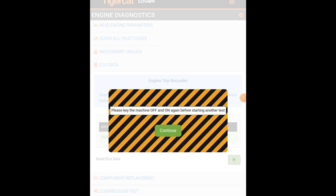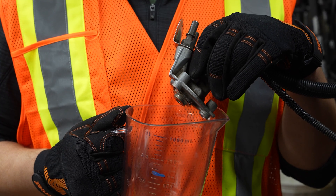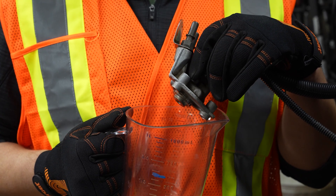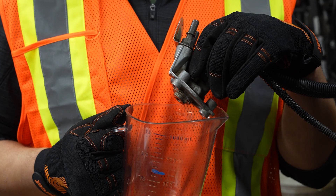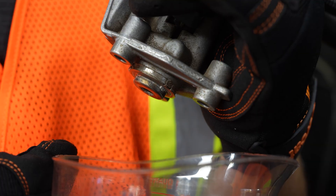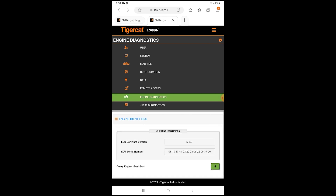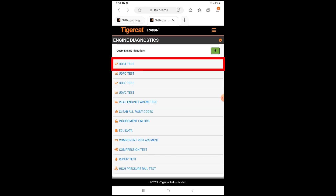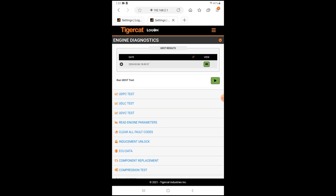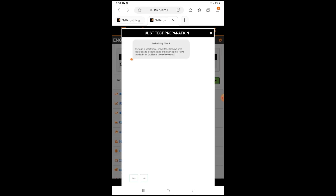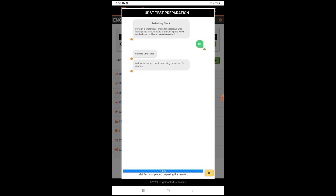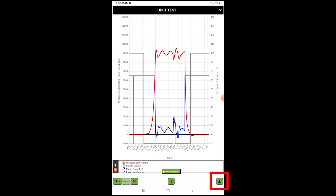The machine will need to be keyed off and keyed on between all tests — verify full functionality and system pass. Once the module is clean, plug the DEF lines and electrical connector back into the module and place it into a measuring container. Using Logon, perform three consecutive UDST tests. From the Engine Diagnostics menu, select UDST Test and tap the green arrow box to run the test. When complete, you may view the results by tapping the yellow view box. To download the results, tap the green download box in the bottom right corner of the results screen.